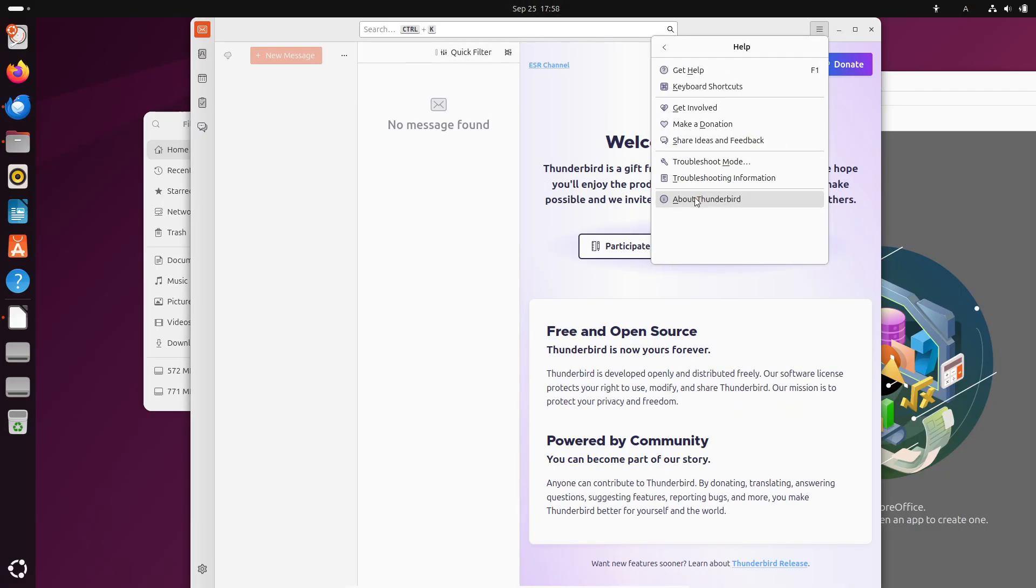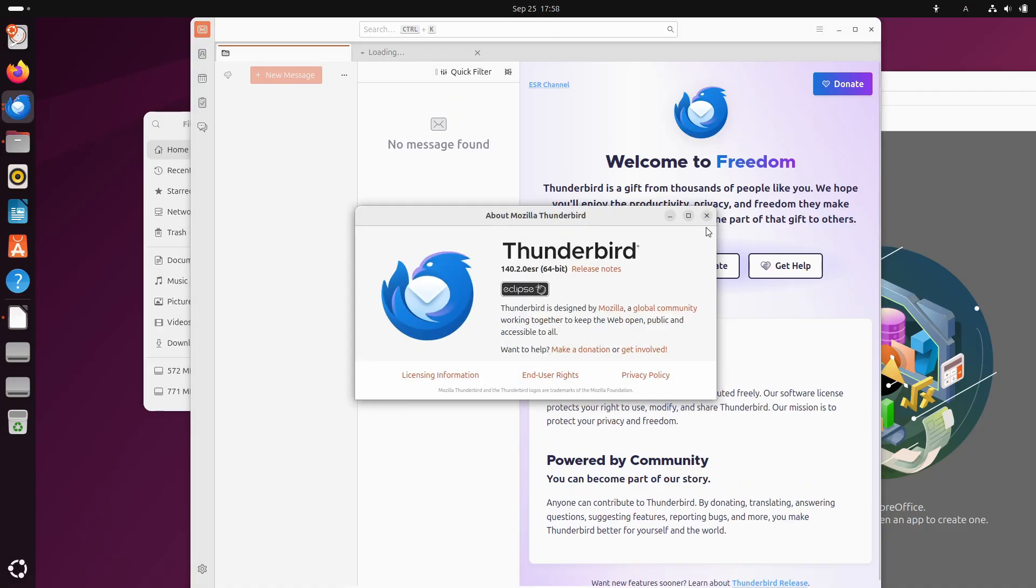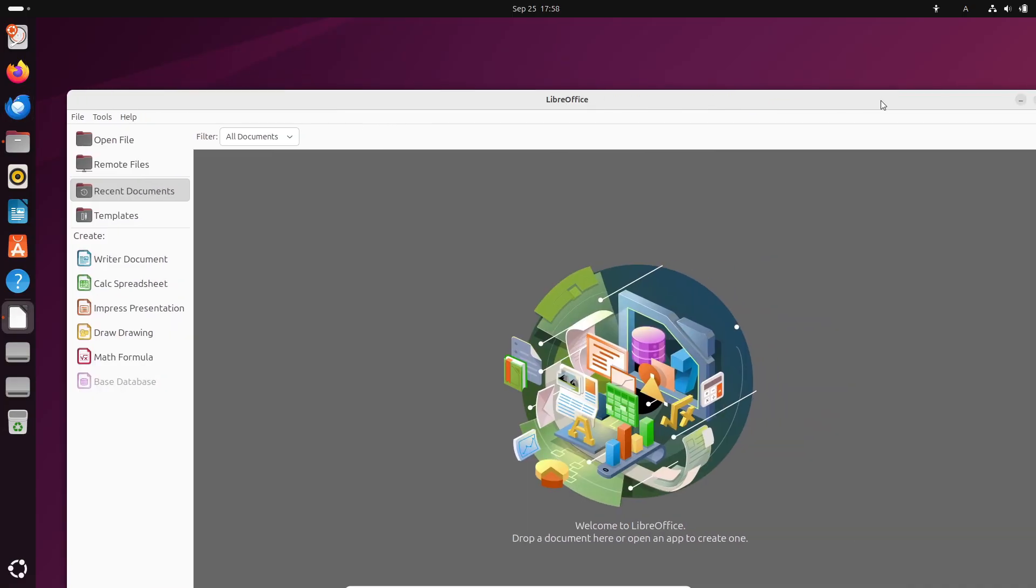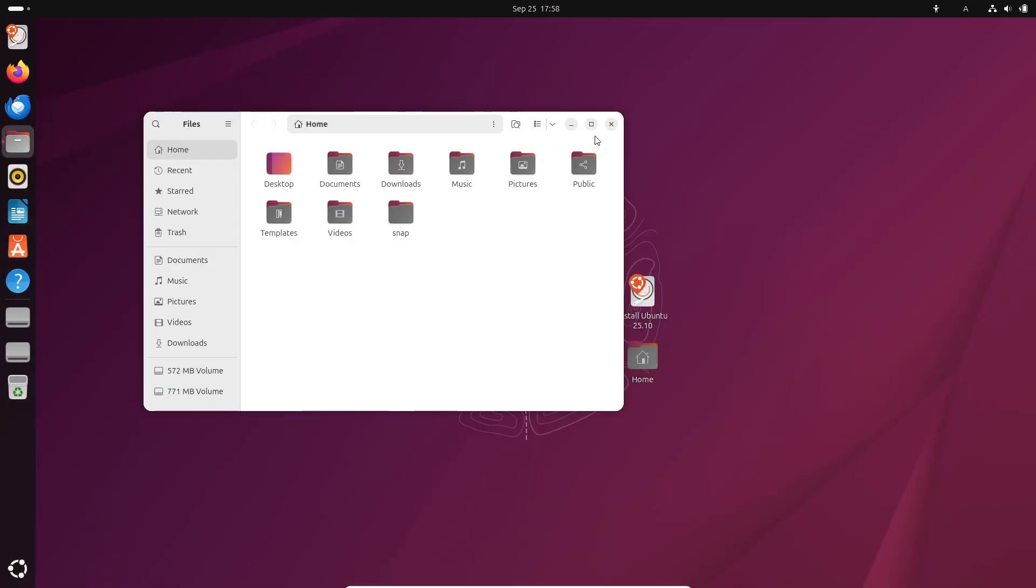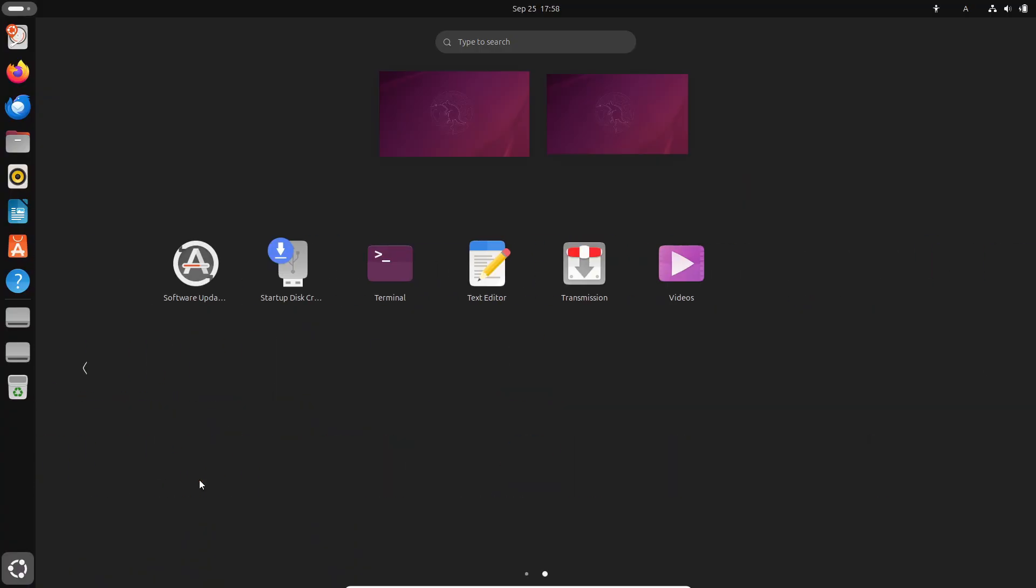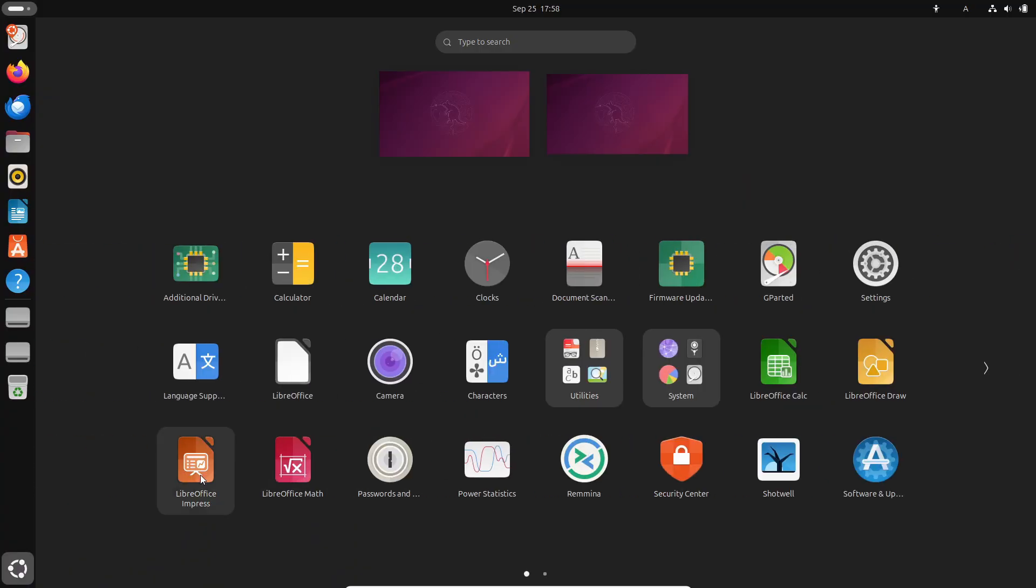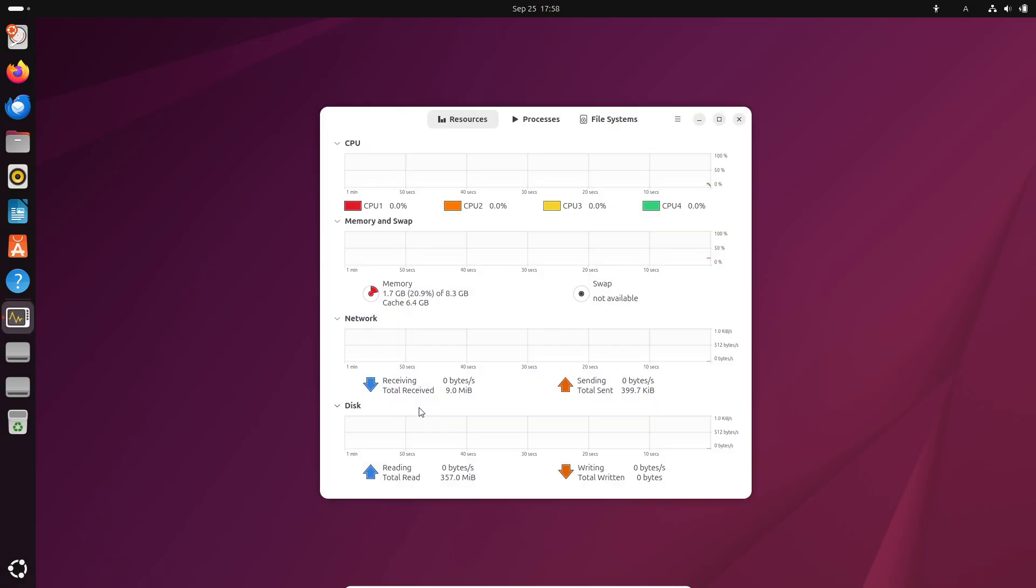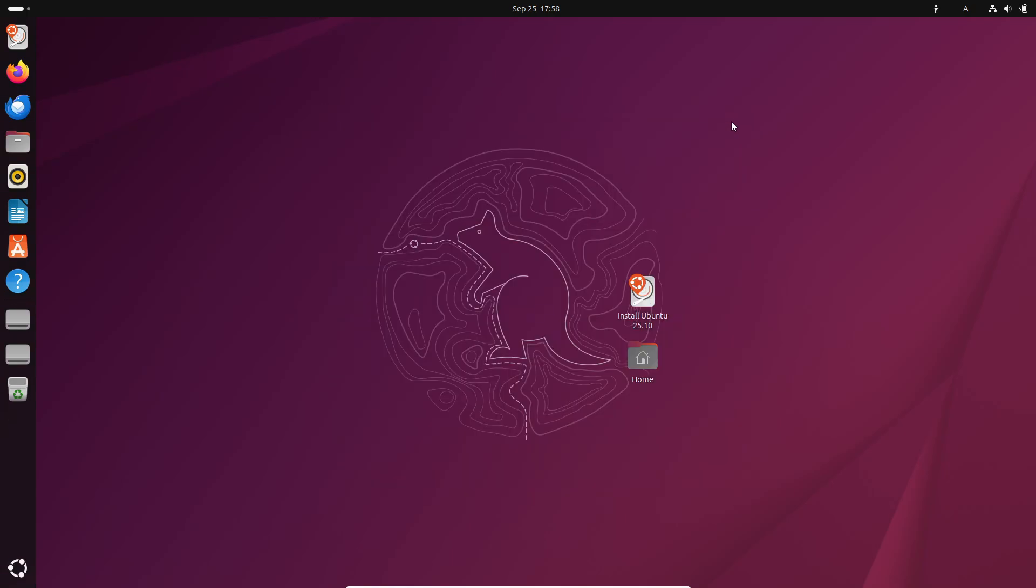And for flavor fans, it's available in all the usual spins: Ubuntu Desktop, Server, Cloud, plus Edubuntu, Kubuntu, Xubuntu, Lubuntu, Ubuntu Studio, Unity, Cinnamon, Budgie, Kylin, and MATE.